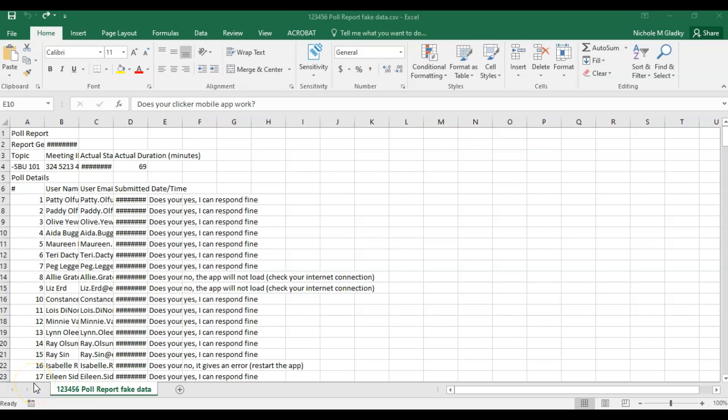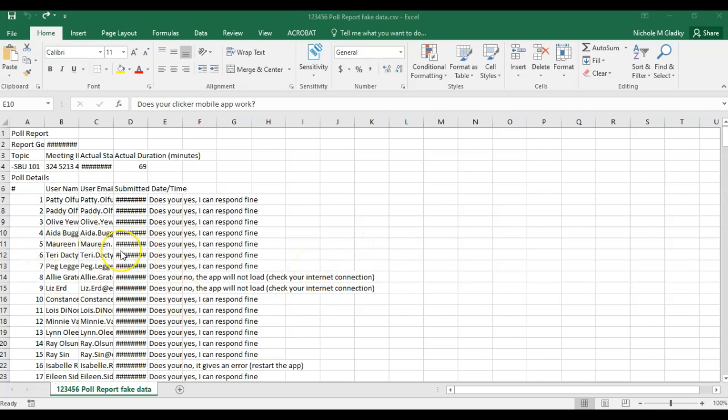This video will show you how to manipulate the data you get from your Zoom poll report. In this session there were about five questions and each student answered each of the five questions, but when you get the data from Zoom it just dumps it into an unusable format.